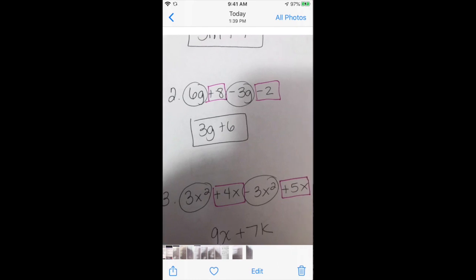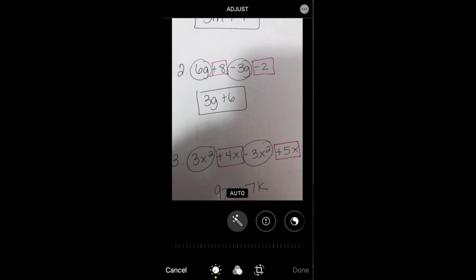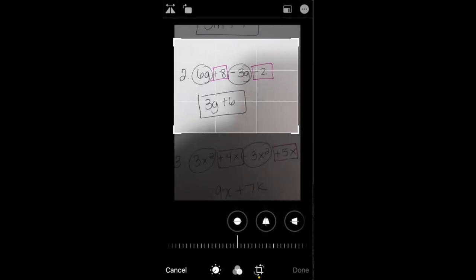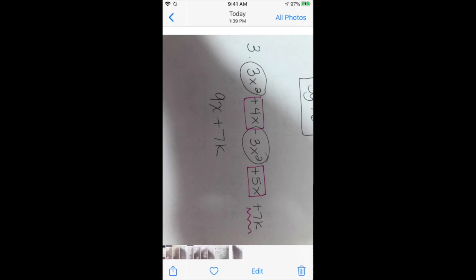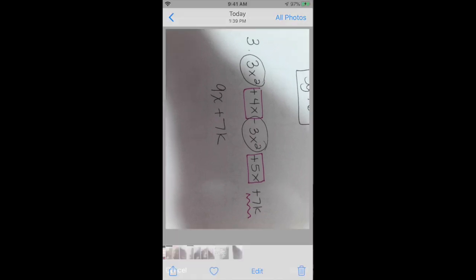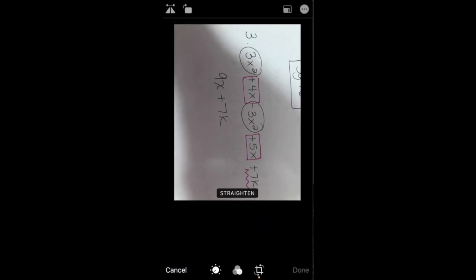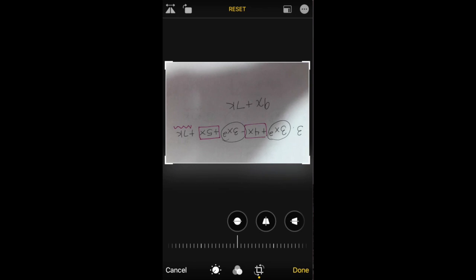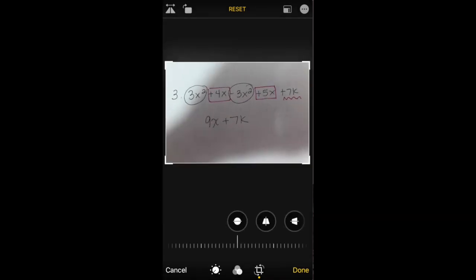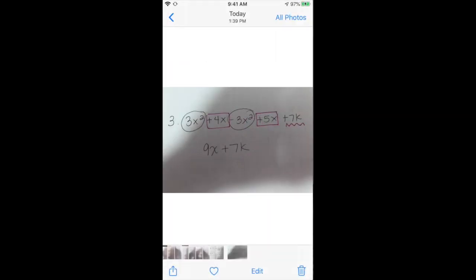I'm going to check number two — same thing. Go to Edit, go to the crop tool at the bottom, and crop it so it's only number two. For number three, the orientation is not correct — when I view it, this is how I'm going to see your work. Go to Edit, go to the crop feature, and press the top arrow box to change the orientation. Once I have it correct, I press Done.